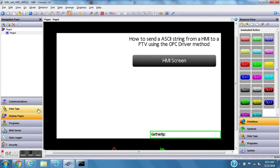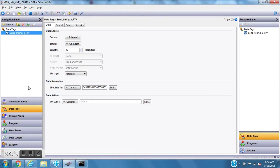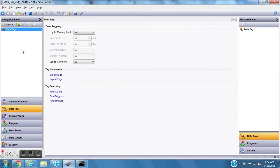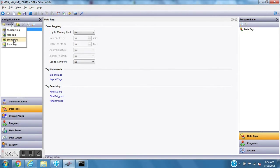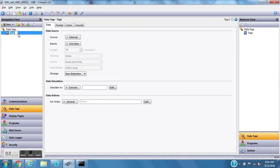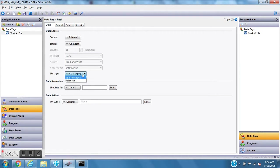First I'm going to set up an ASCII string tag on this configuration. I'll go to data tags on the left-hand side, use the pull-down button, and choose a string tag. I'm going to rename this to ASCII_to_PTV, make it retentive, and set the overall length of this string to 20 characters.